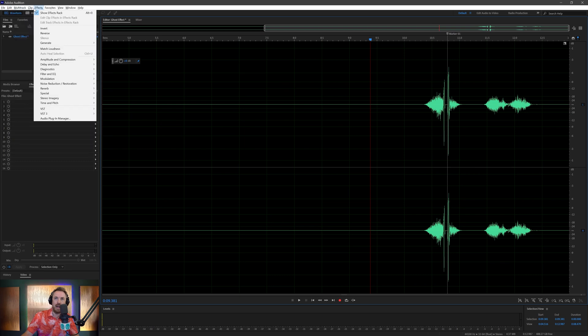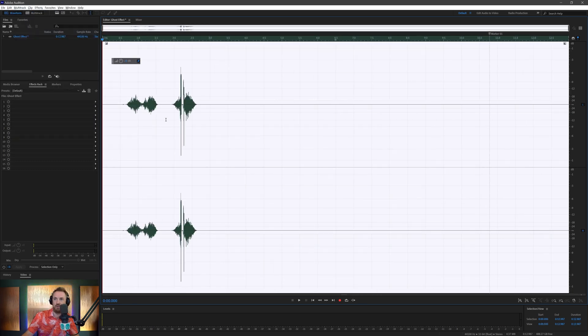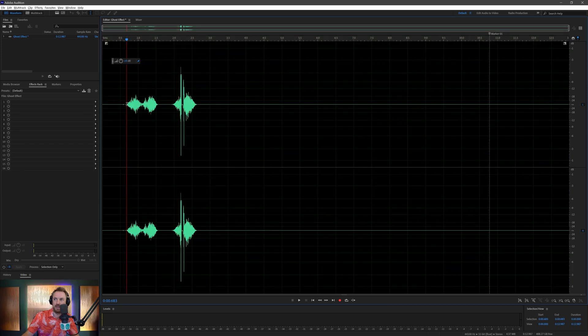And then I'm going to go into the Effects menu and I'm going to reverse this, so we get something that sounds awfully crazy like this. That just sounds terrible, doesn't it?